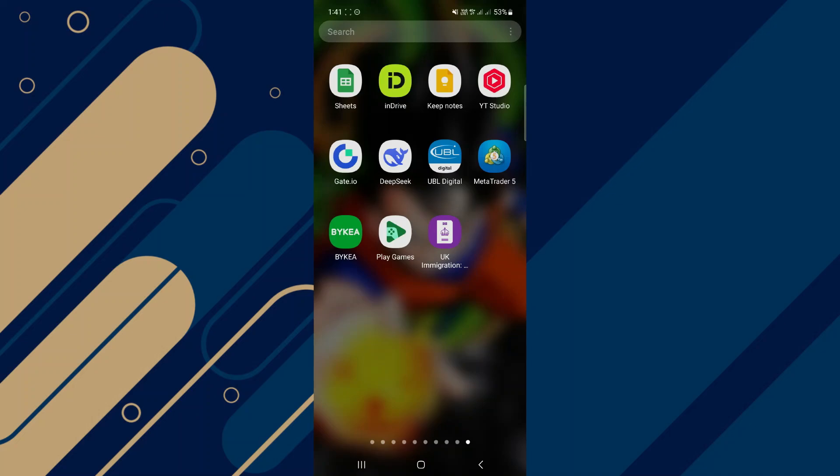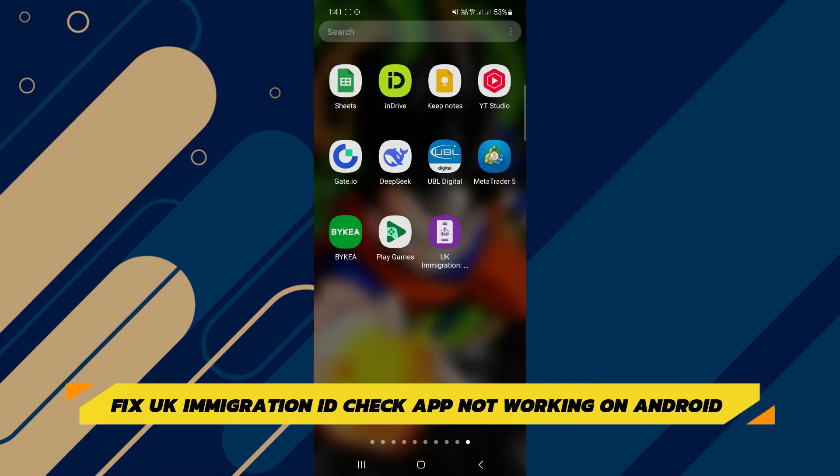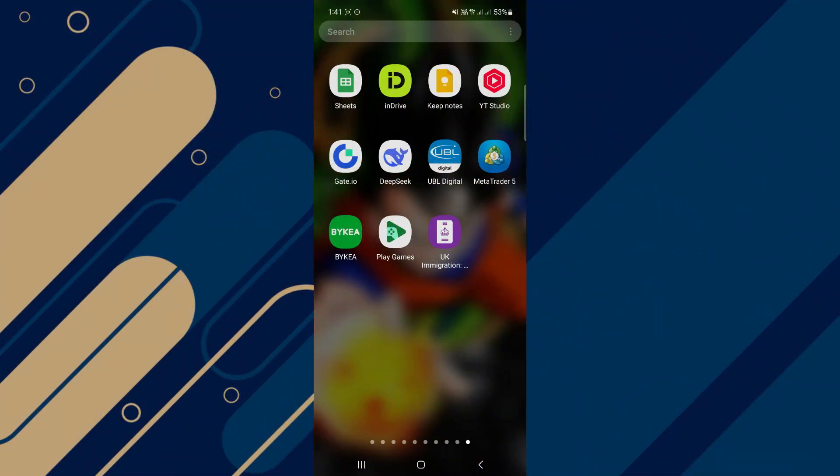Hey guys, in this video I will show you how to fix UK Immigration ID Check app not working on Android. Make sure to watch until the very end so you don't miss out on any of the important steps.